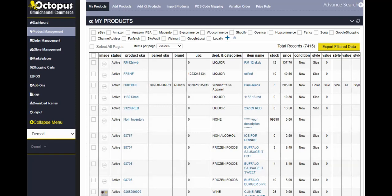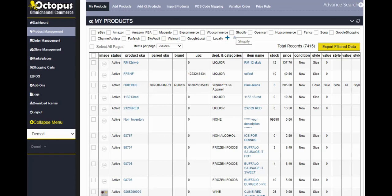And up here we have the channels, the e-commerce platforms that you may have subscribed to. For example, eBay, Amazon, Magento, BigCommerce. This is my demo store, so I have enabled a number of these e-commerce platforms. But if you have subscribed to Shopify only, then Shopify is all you will see here. Then above that, we have advanced search.